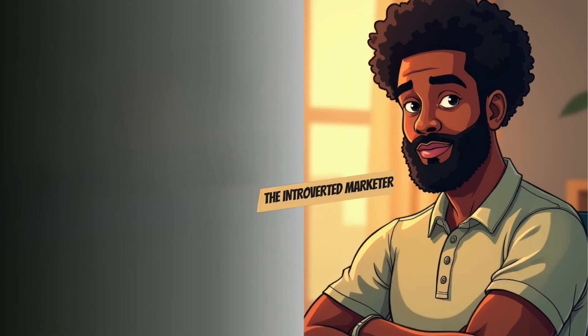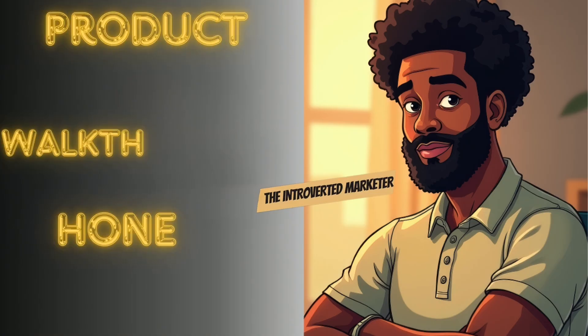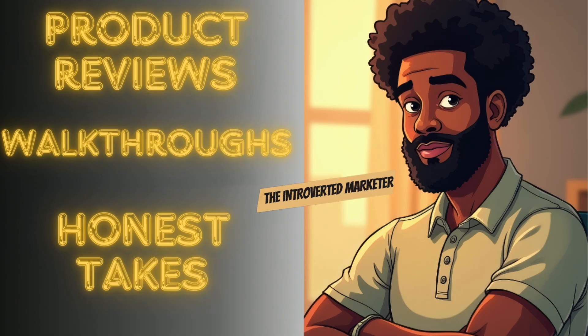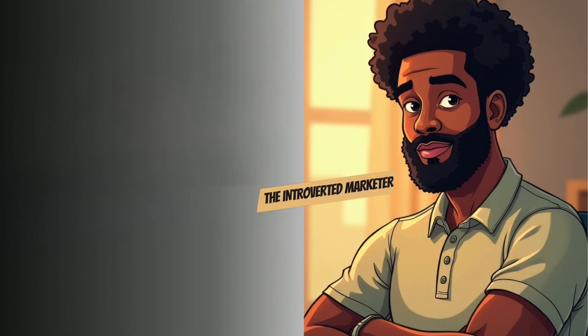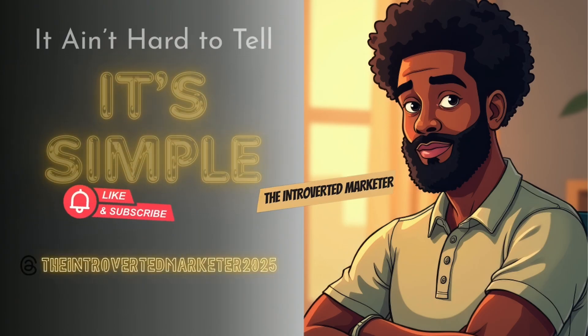It ain't hard to tell, it ain't hard to tell.